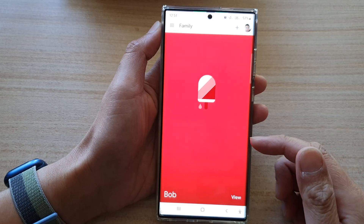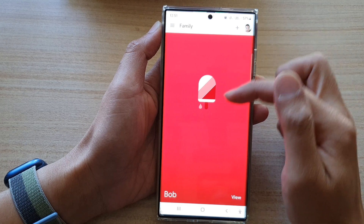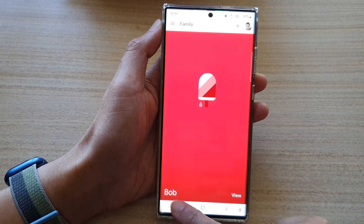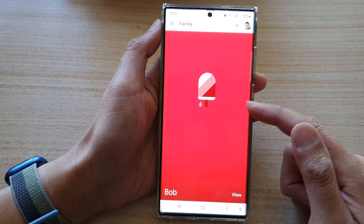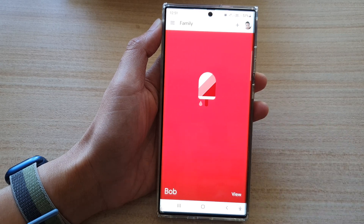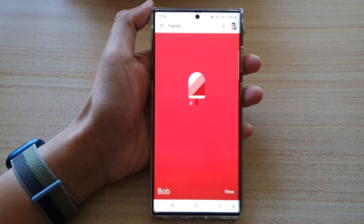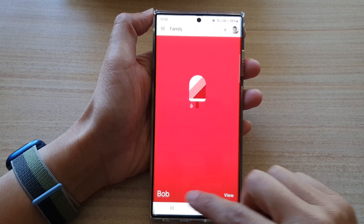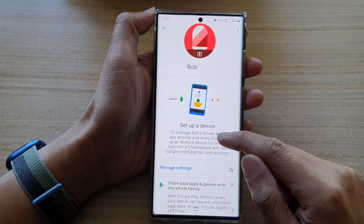Next, choose an account that you want to use. It will allow you to add in a child device. At the moment, I've got the child device called Bob, as I have previously already added to this Family Link. Once you're in here, you can tap on the View button to view Bob's account or your child's account.